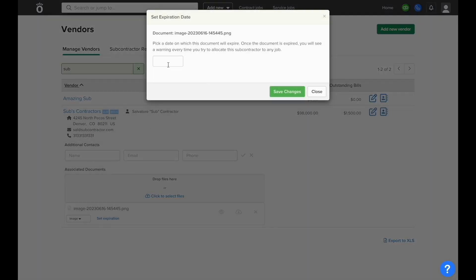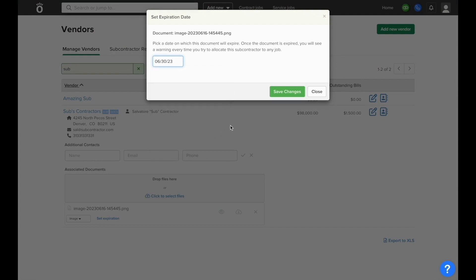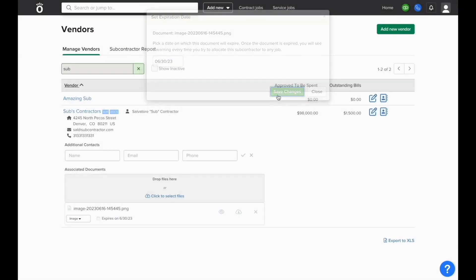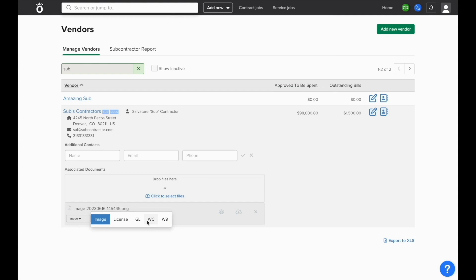Setting an expiration will also help when you're running reports on subcontractors or if you're going to enter a subcontract to make sure that all of their documents are up to date. You can classify this document as an image, a license, general liability, workman's comp, or a W9.